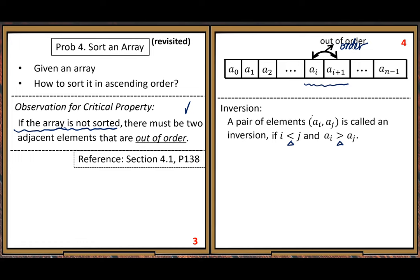You can understand why we need this concept — it describes the out-of-order phenomenon. So we want to discuss based on the out-of-order phenomenon, and we use this inversion concept for the discussion. From now on, let's use the inversion concept in our discussion.